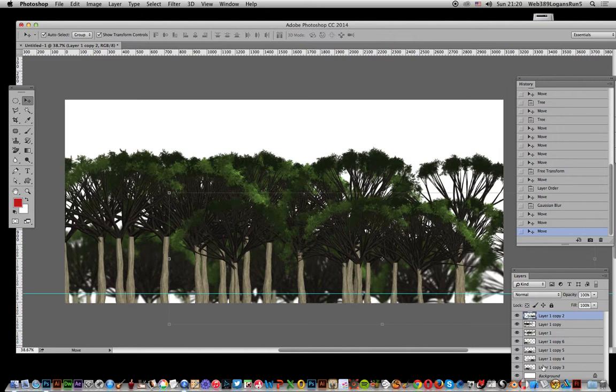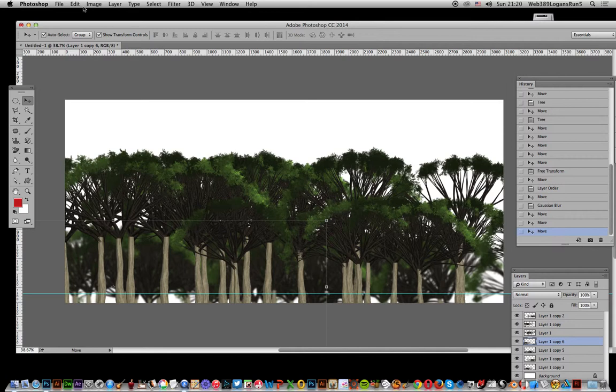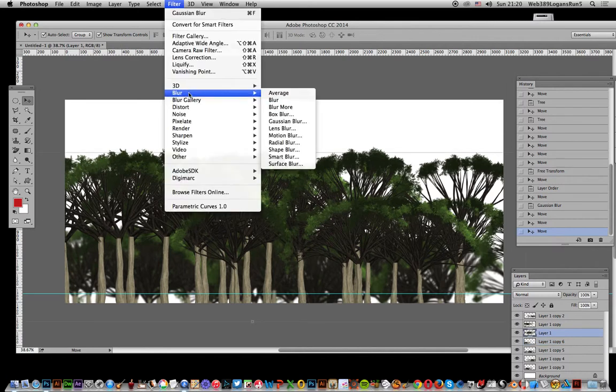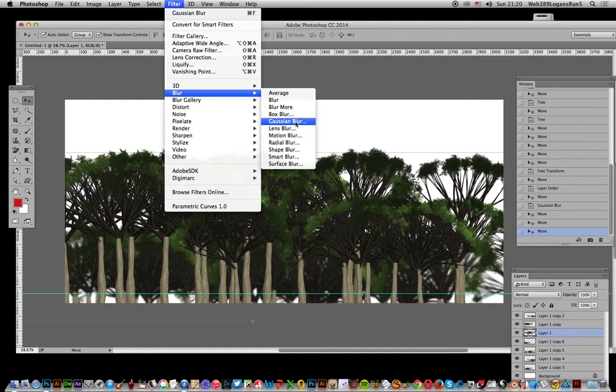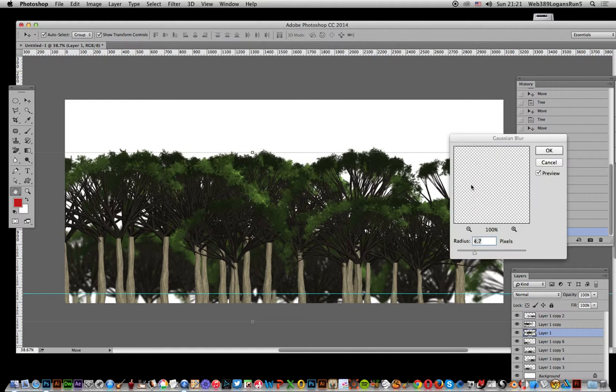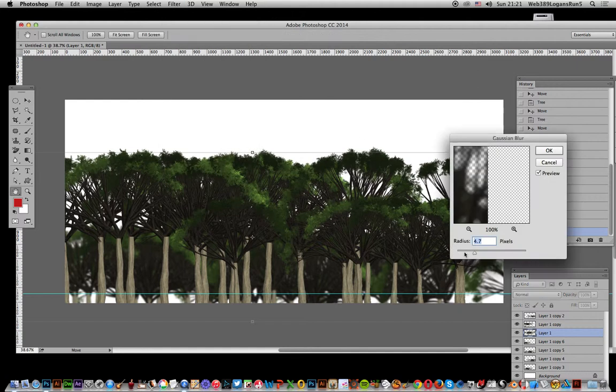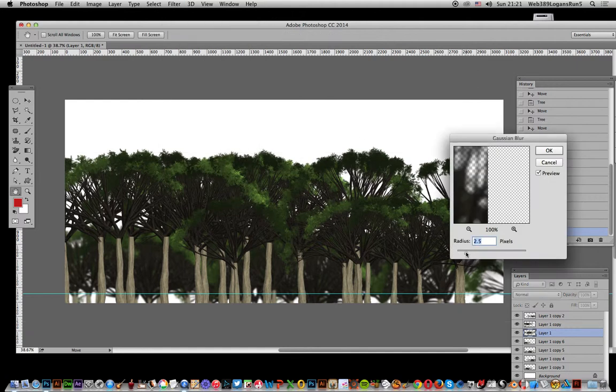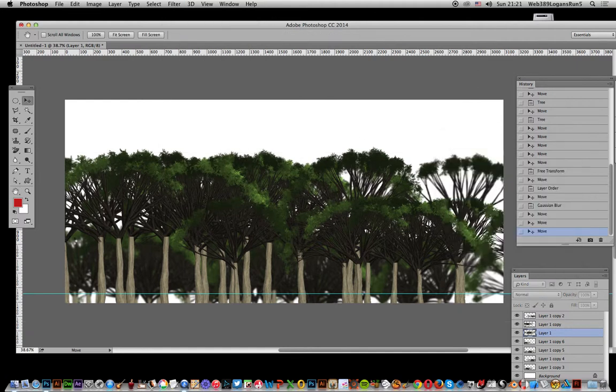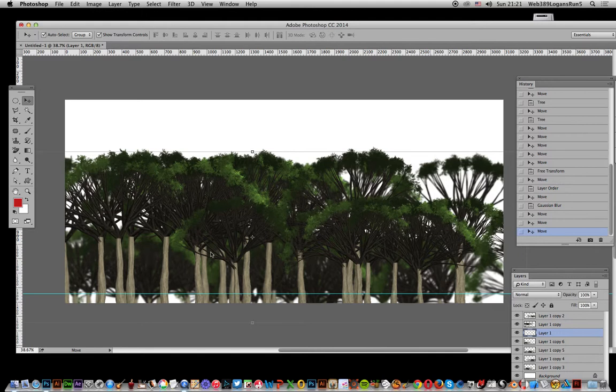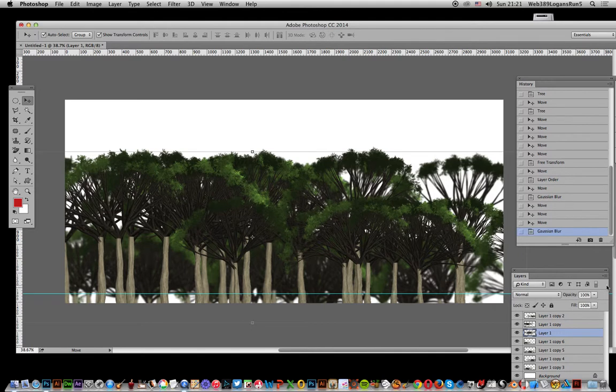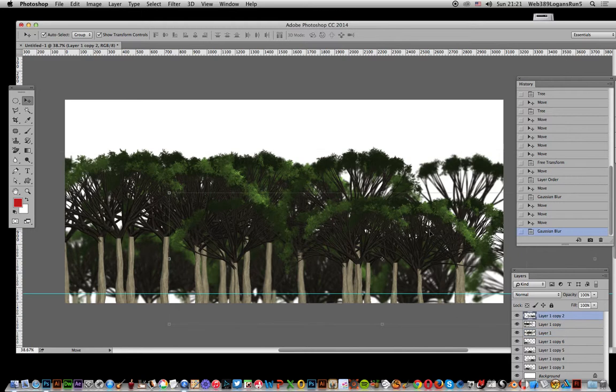You can then go to maybe some of the slightly closer ones and again apply blur, maybe not the same strength of blur, maybe a little less. Click OK. That one's slightly further back but not as far back as the smaller trees.